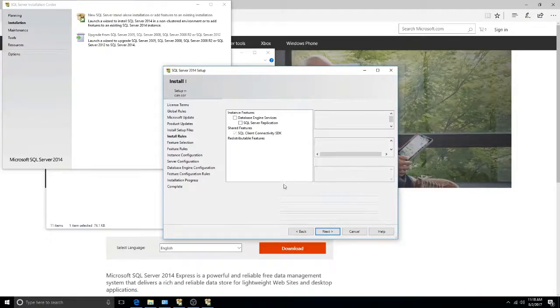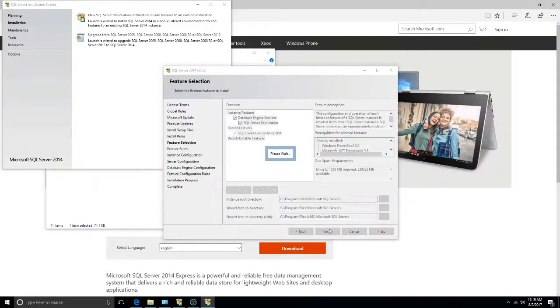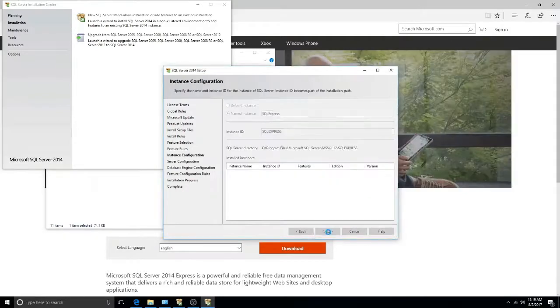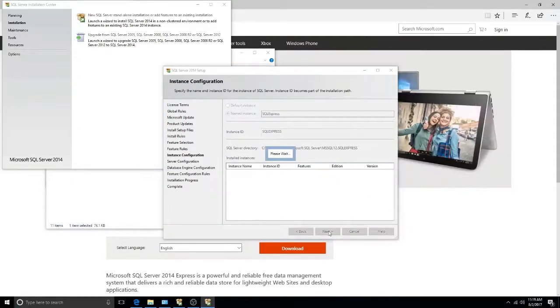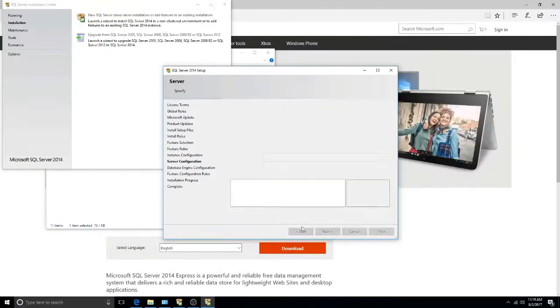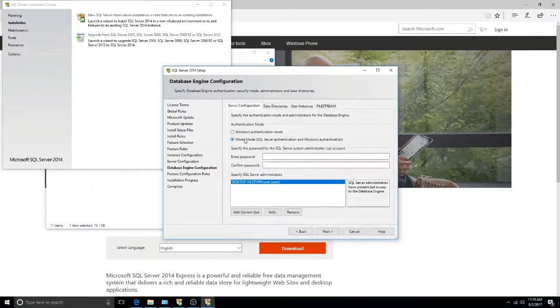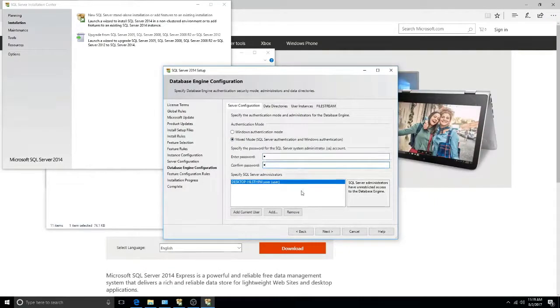Ensure that all of these boxes are ticked before you proceed. For this tutorial, I'll be setting a password for the database administrator. This password will be the number 1.